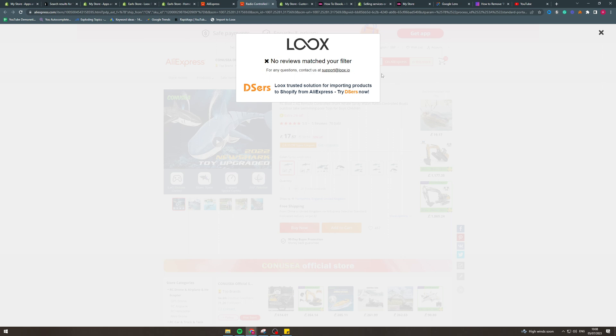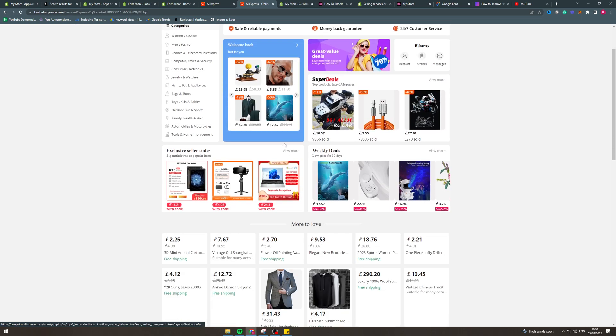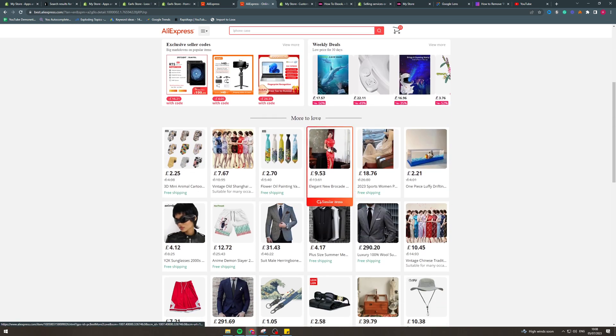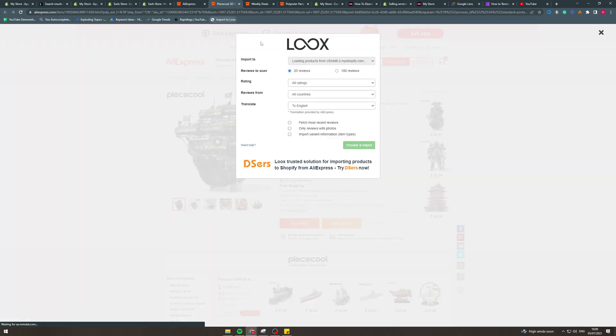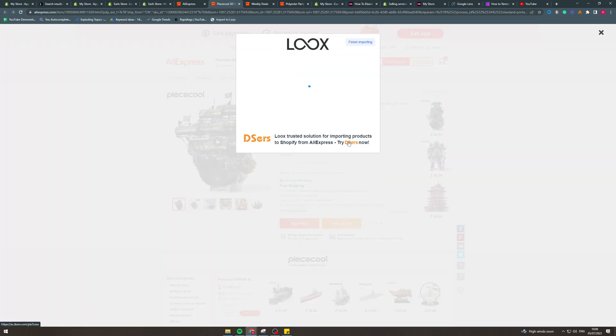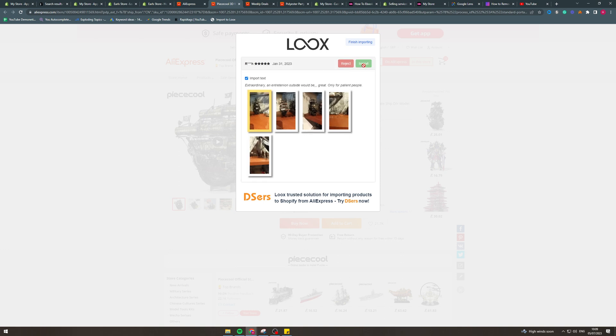It says no reviews match. I think that's because there's not actually many reviews on this product. If I go to another product that's got like lots of sales, I can find it. This boat for example, I'll click import to Loox. I'll select the product and I'm just going to click this one here.